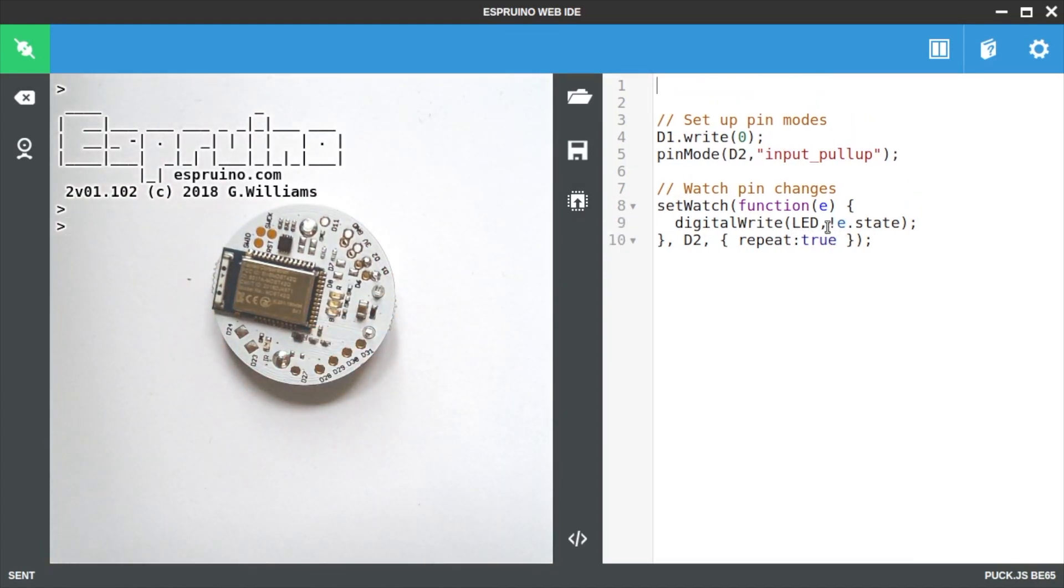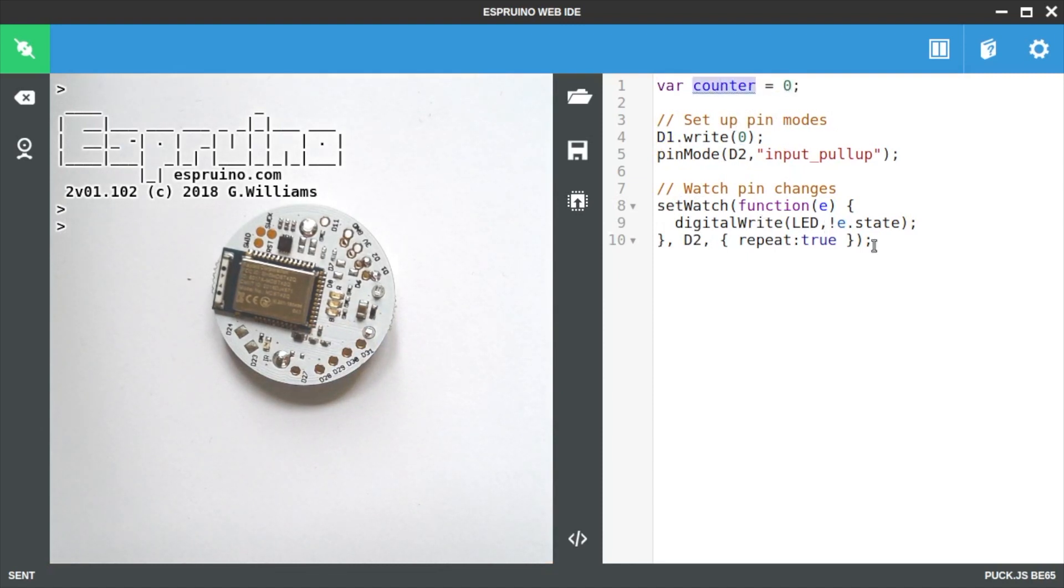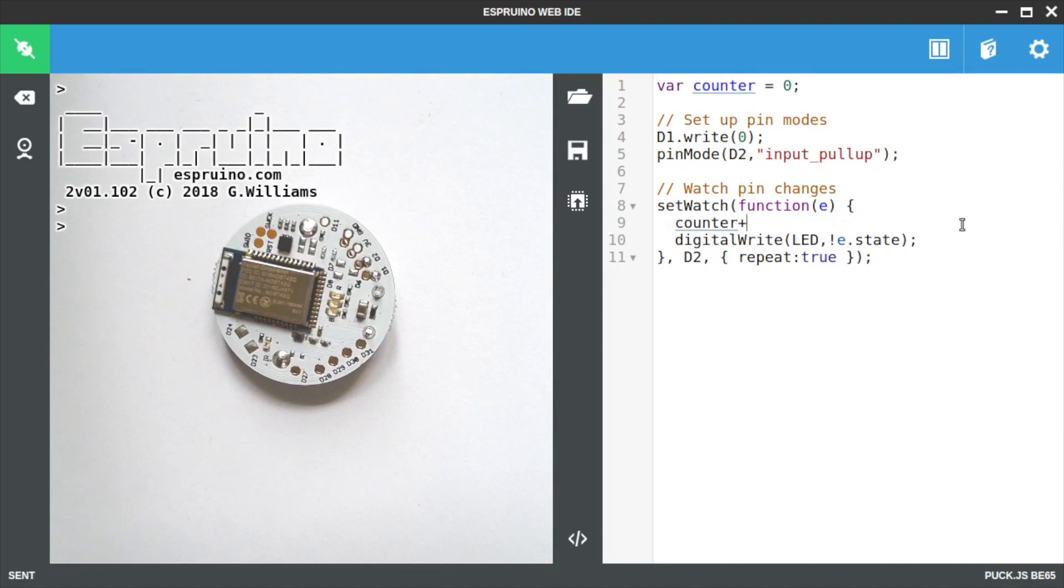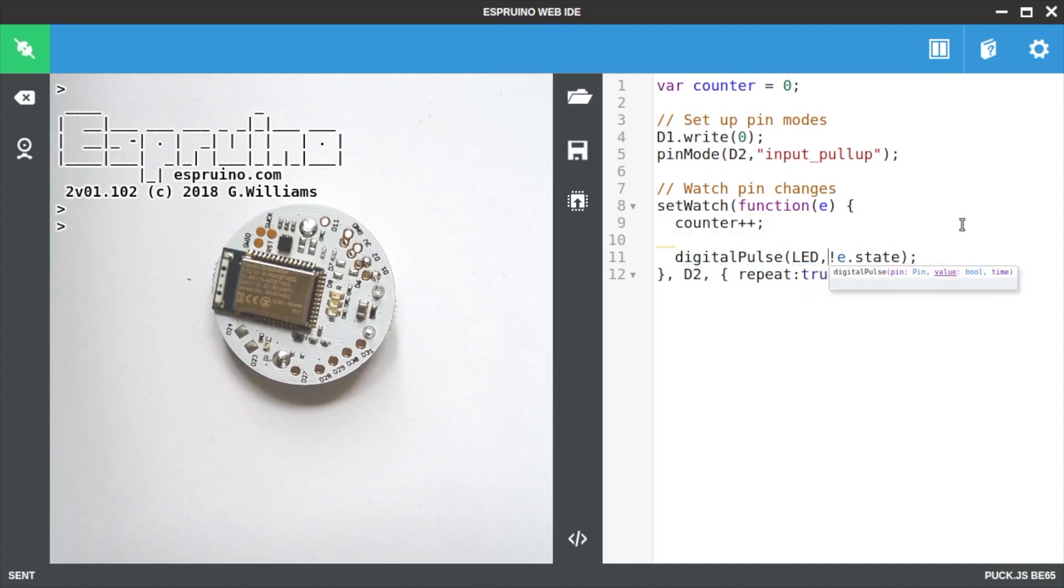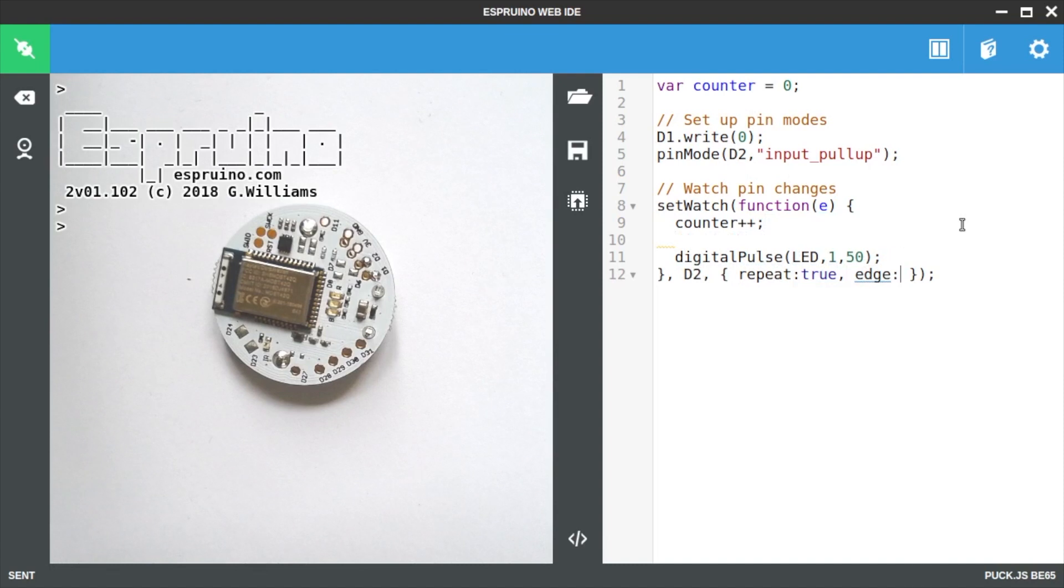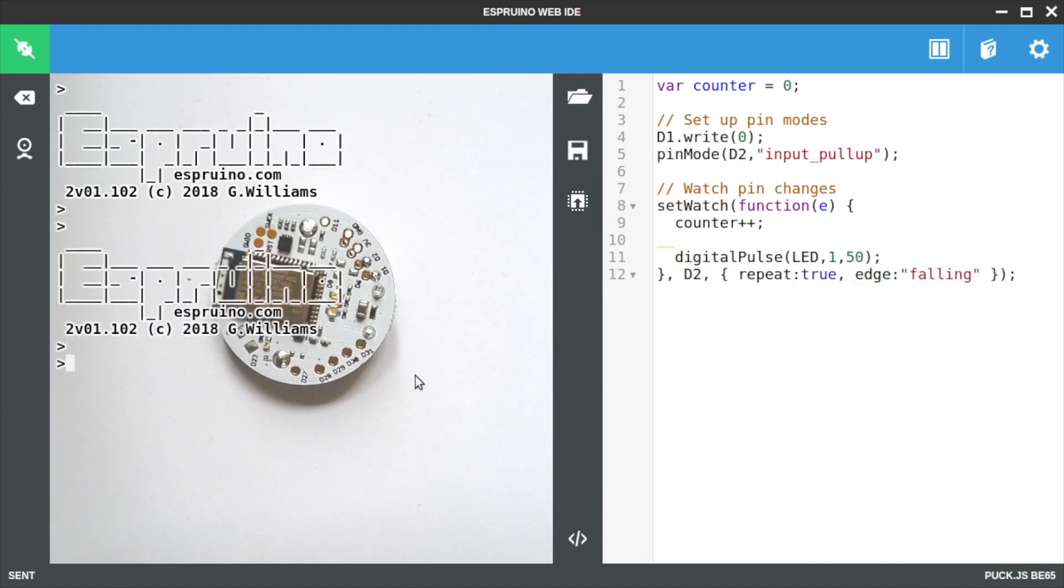The next step is going to be to count the number of changes. To do this efficiently we're going to change our watch so that it only happens on the falling edge of the signal rather than both edges. So instead of just setting the state we're going to pulse the LED and we'll set edge colon falling and obviously we increment the counter.